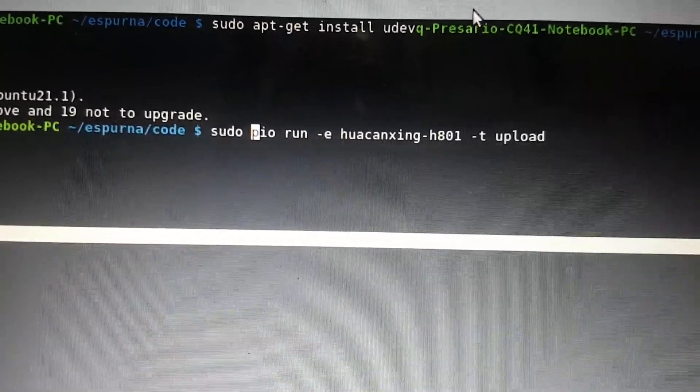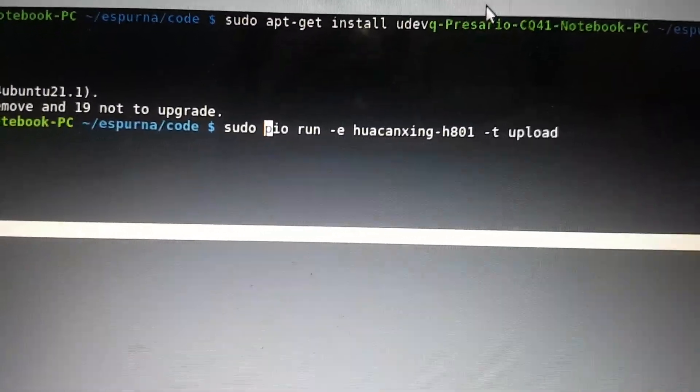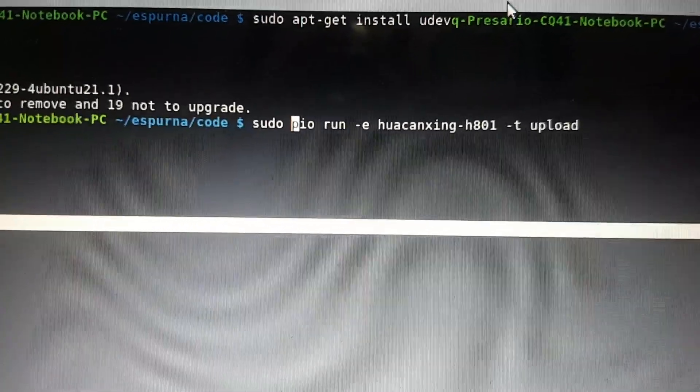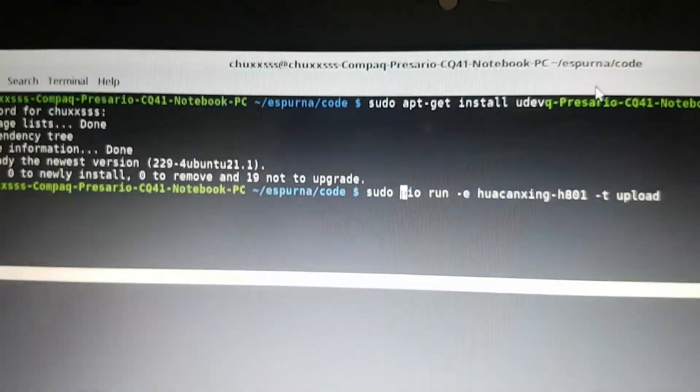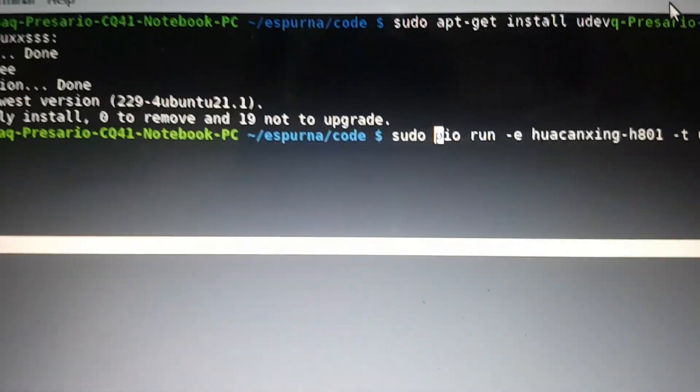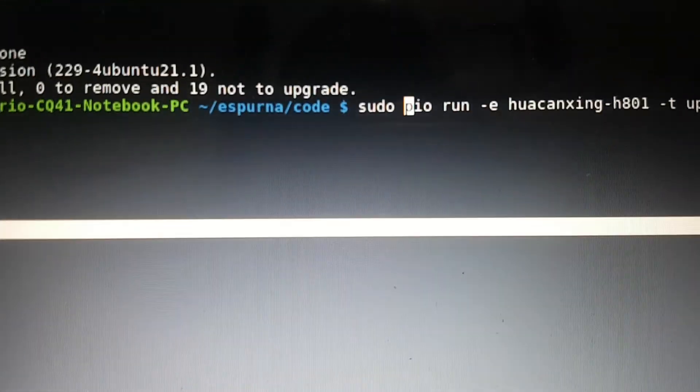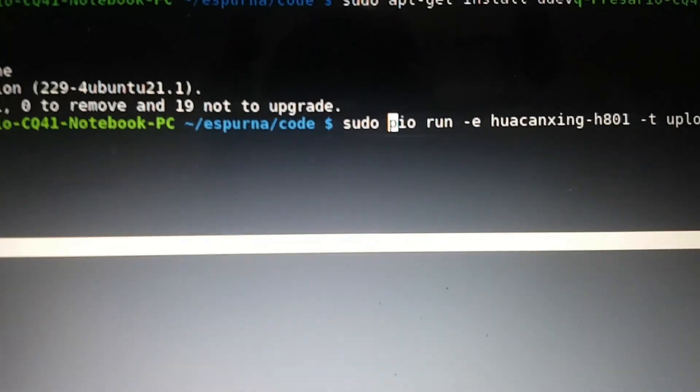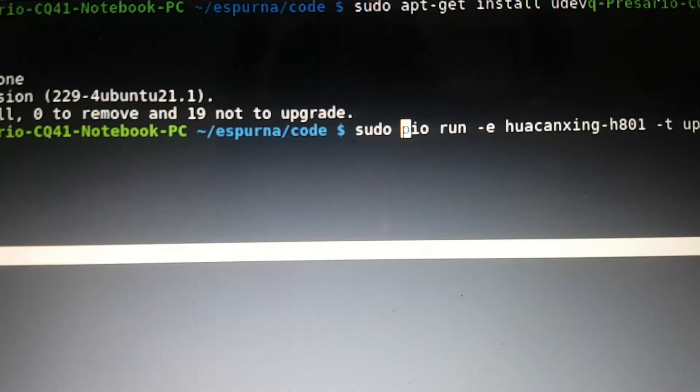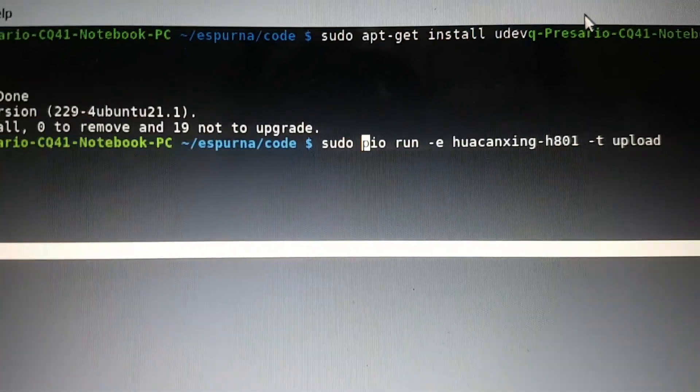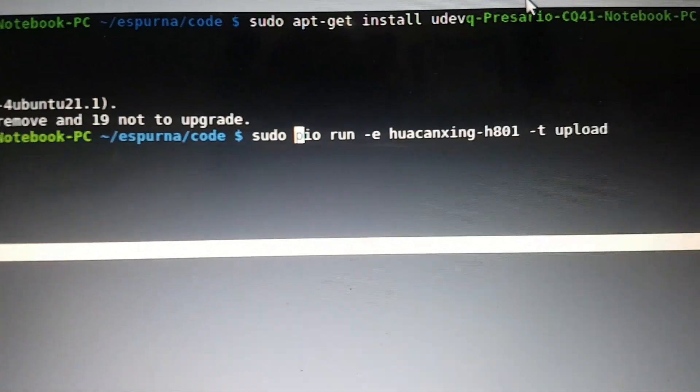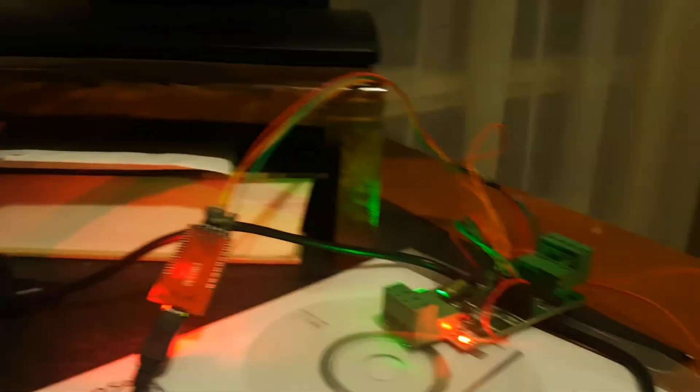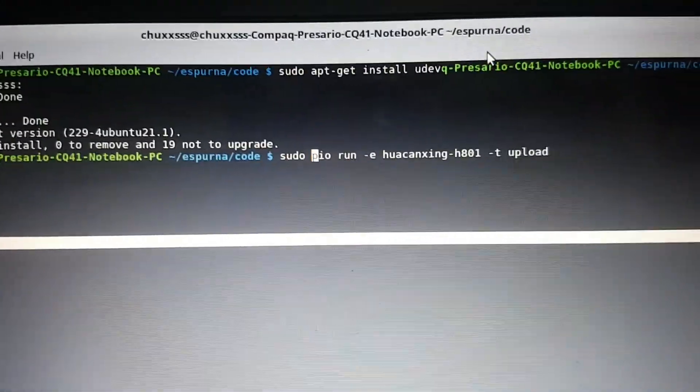So yes, 'sudo pio' - which is platform IO - 'run -e' that file there, '-t upload'. Make sure you're inside the folder. I can't even pronounce it. Anyway, I'm having one of those days. I've had a long day doing welding and doing all kinds of stuff, and I'm really tired.